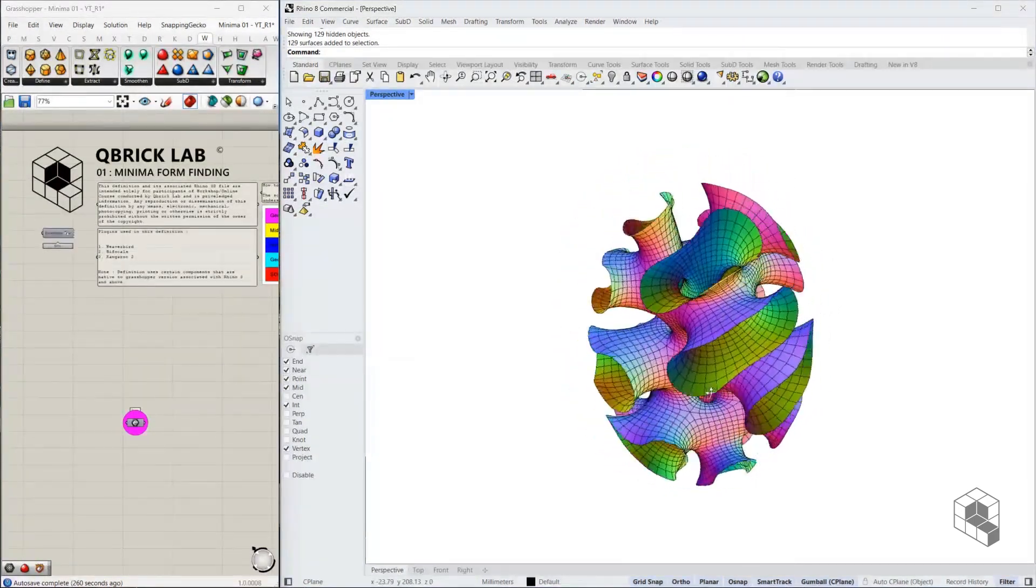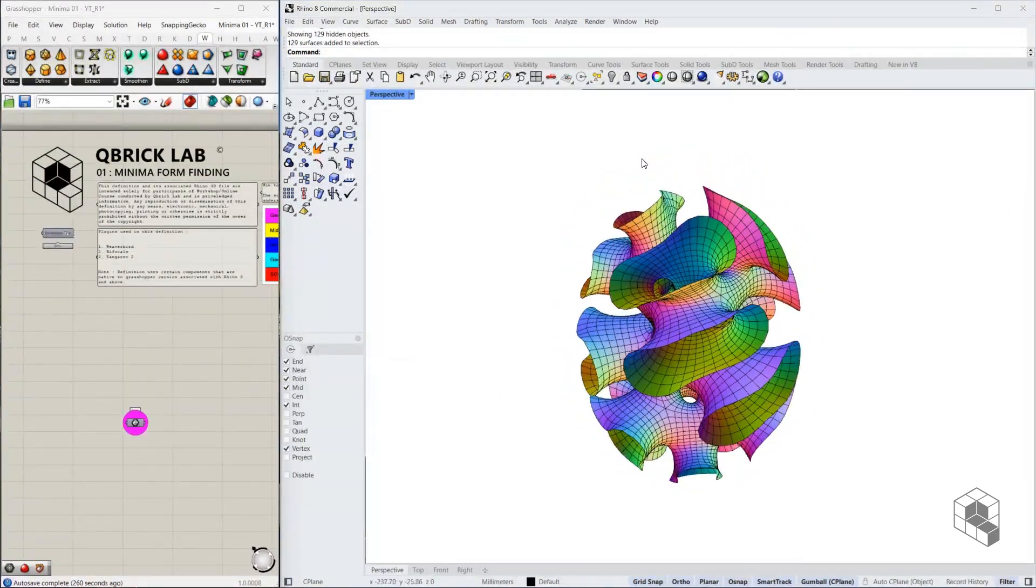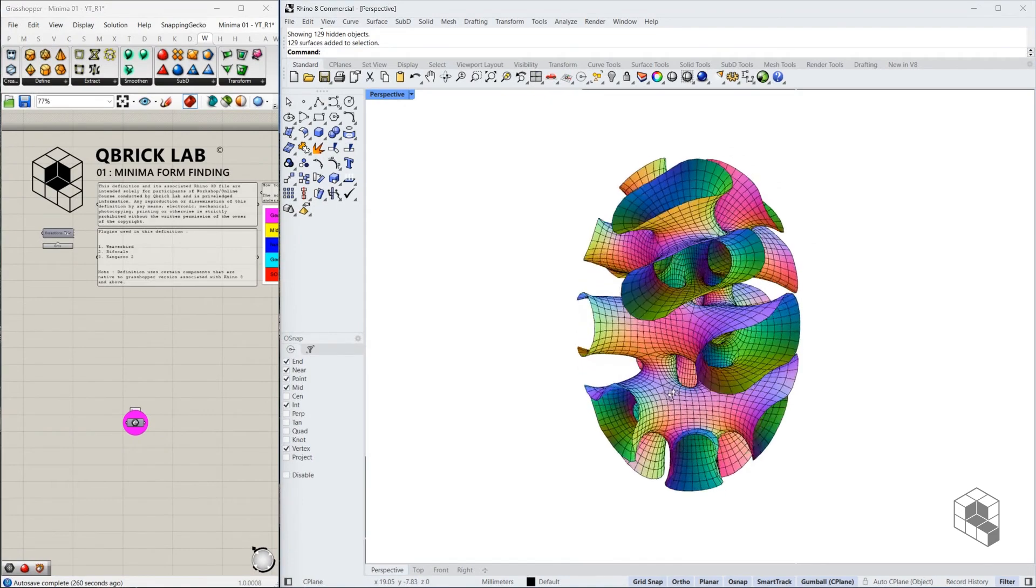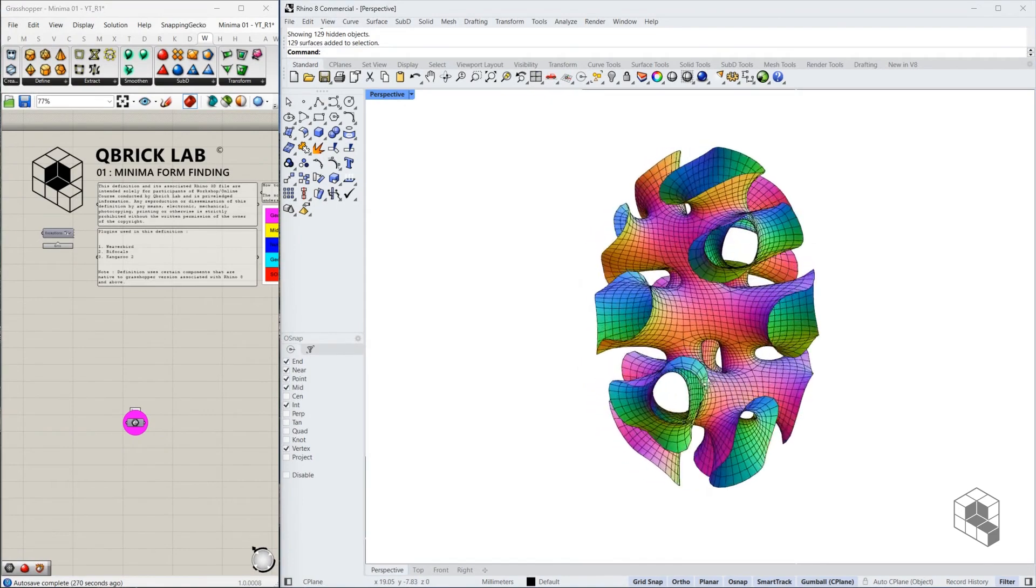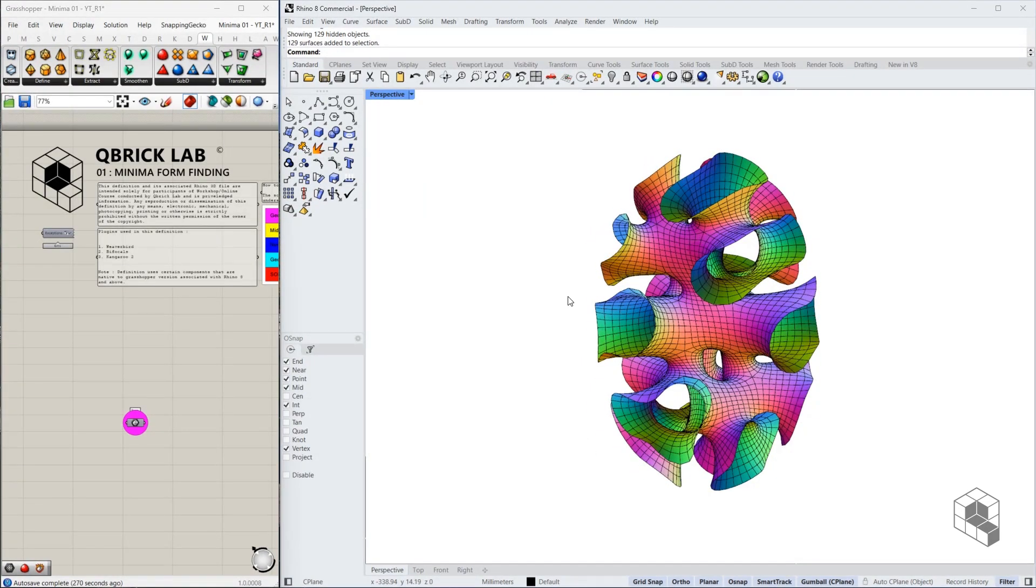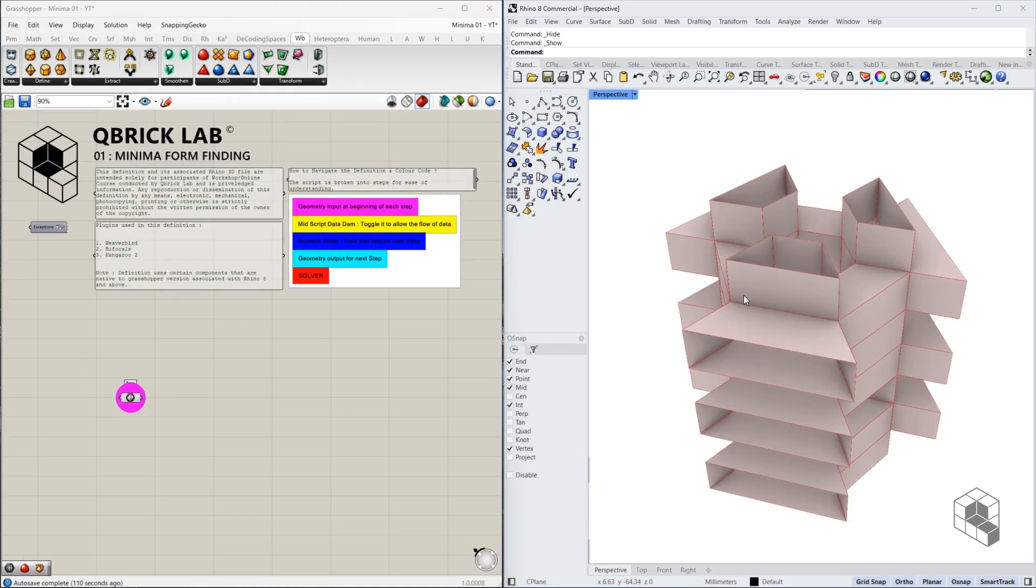To start off, we need a base form, a base BREP form that we'll use to convert into a mesh and then apply some Kangaroo goals to create this geometry. For the sake of this exercise, I already have a base geometry created. We'll convert this geometry into a mesh and then apply some Kangaroo goals to convert into a minima structure or form.